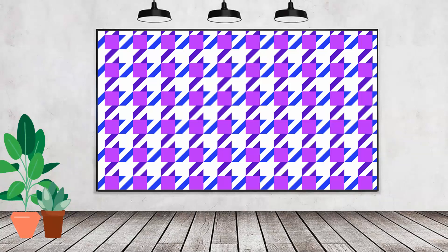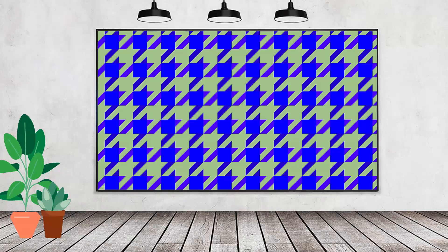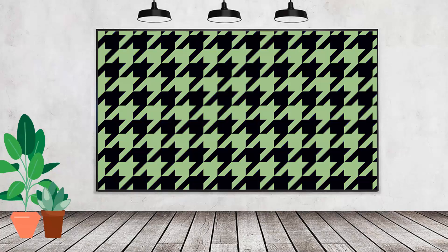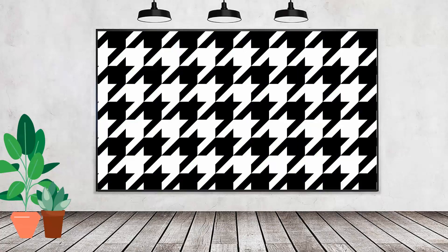Hello and welcome to this video tutorial. Today we're creating a houndstooth pattern in Adobe Illustrator. It's going to be done as a multicolor pattern and also then adjusted to be a solid color pattern.